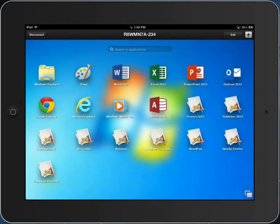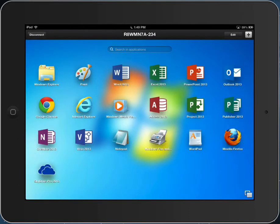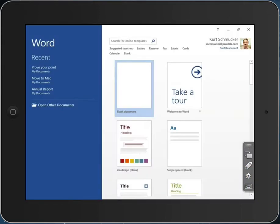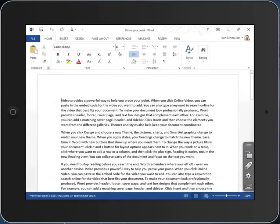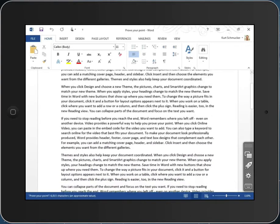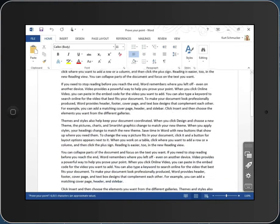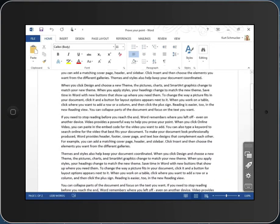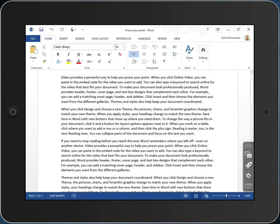The user interface of Parallels Access is very application-centric. I can launch Word 2013, open a document. I can scroll that document just using a single finger in the center of the iPad screen.